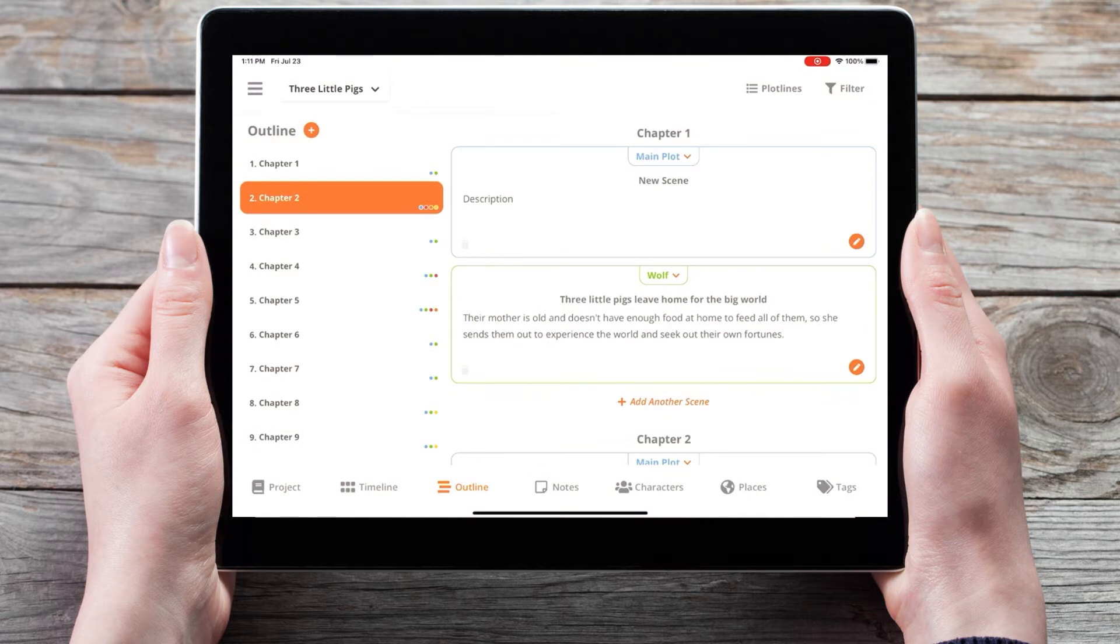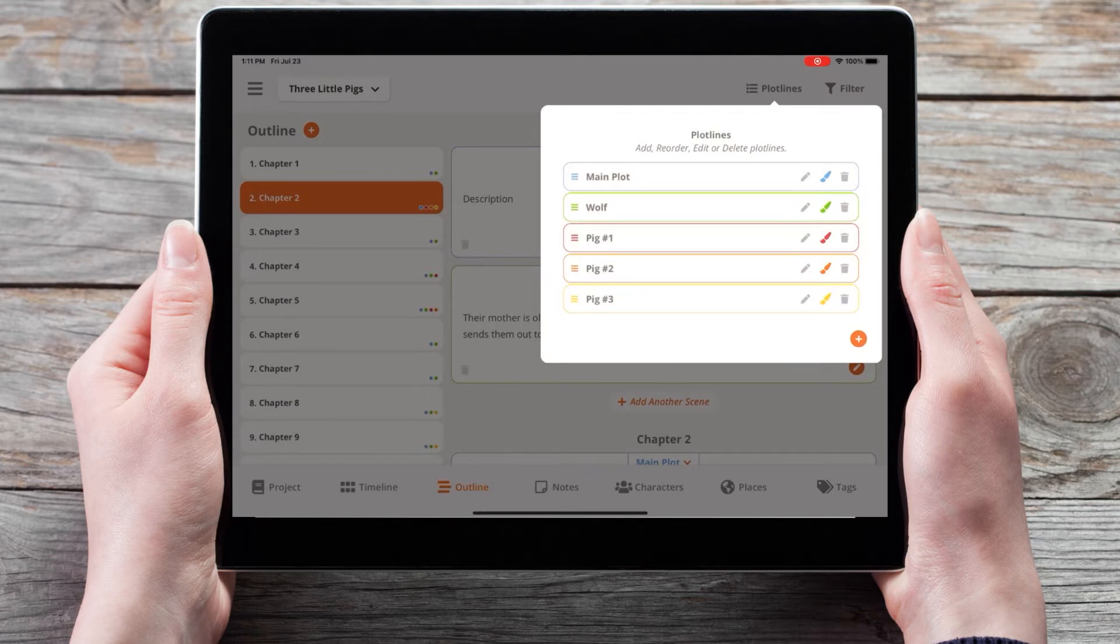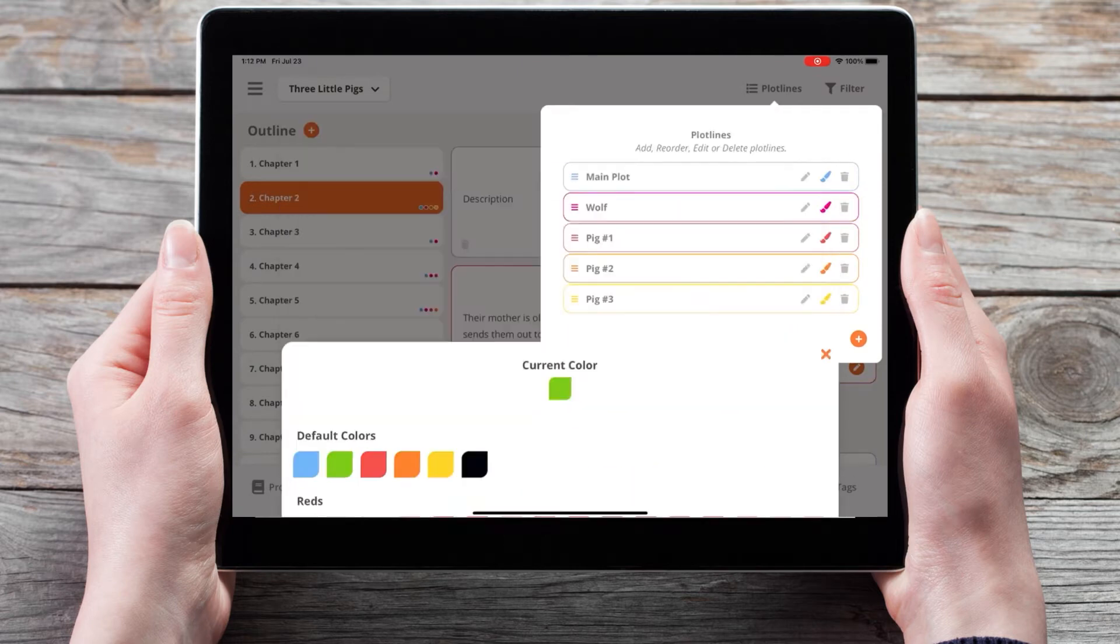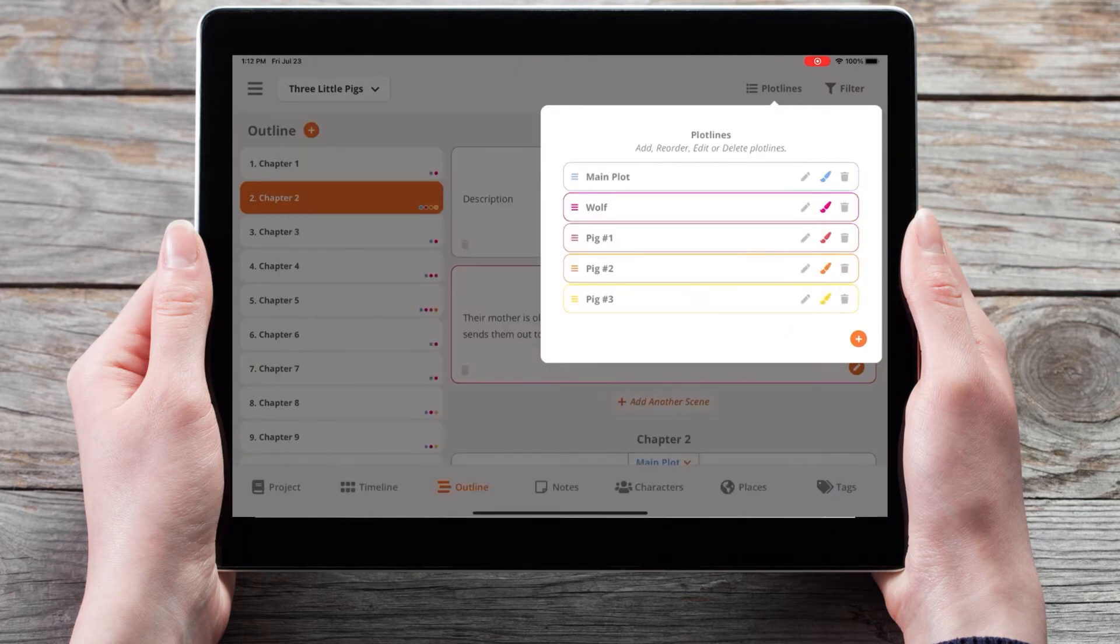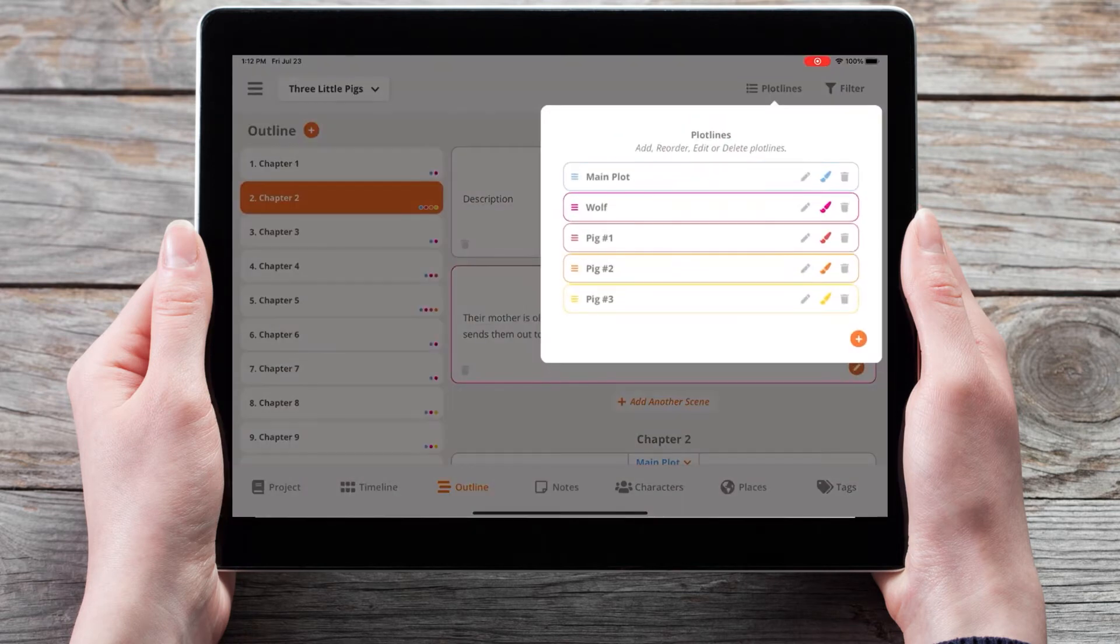Finally, throughout the software, I've made it easier to change the colors with our new color picker, such as changing the color of a plotline. So if I want to change the wolf's plotline from green to a bright pink, and I can always change it back again.